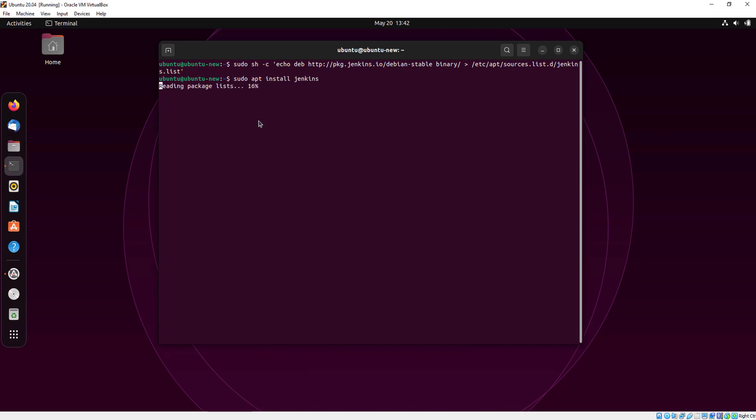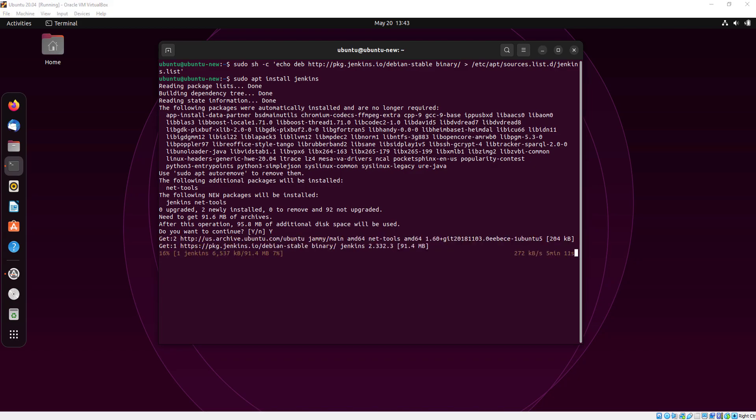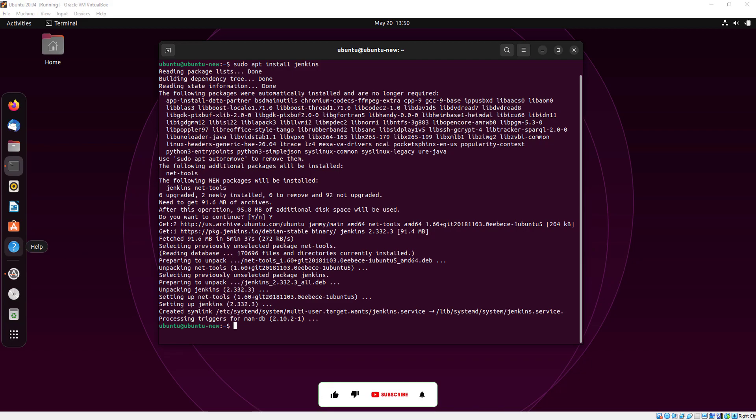Now I am going to install Jenkins. Press Y.